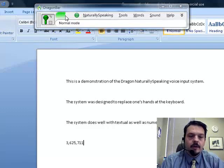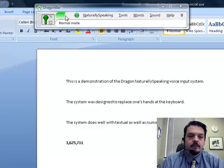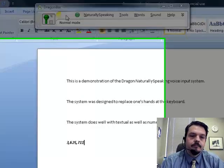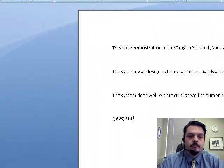Bold that. Italicize that. Underline that. New paragraph.